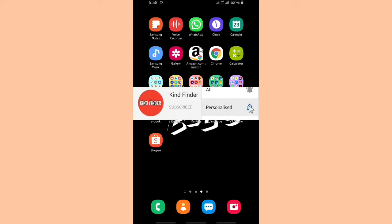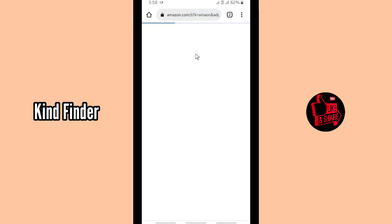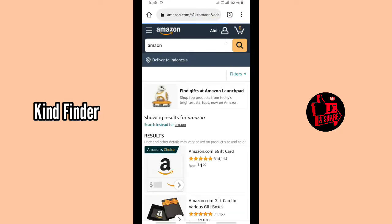Thank you! All right, so let's get started. Open your Amazon account — in this case I'm using Google Chrome, and this is the shortcut so I'll just tap on this. This is my account, as you can see. This is the account that I have made before. If you want to know how to create an Amazon account, you can look at our playlist to check for that video.